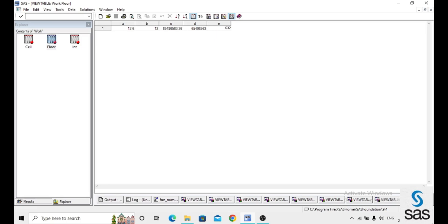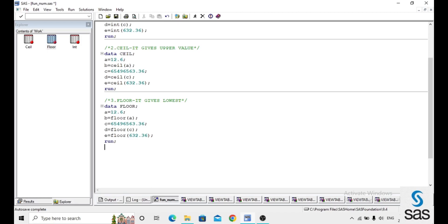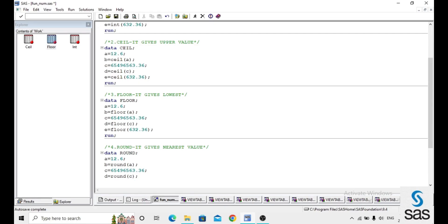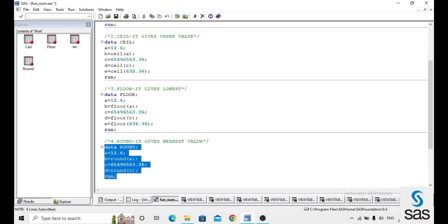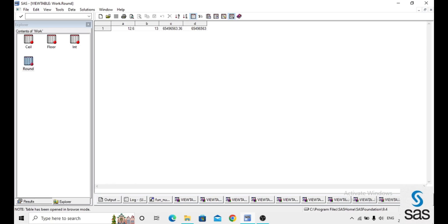The next function is ROUND, which gives the nearest value of a number. In the dataset 'round', a equals 12.6, b equals ROUND of a. We use the same example for easy understanding. c equals a number, d equals ROUND of c. Before opening the dataset, the log is clear.